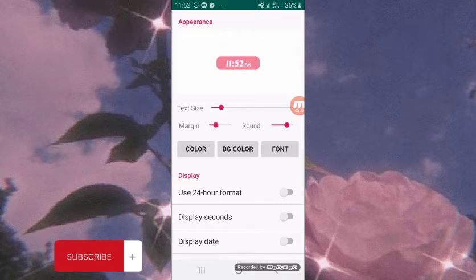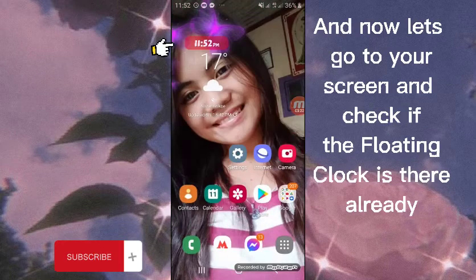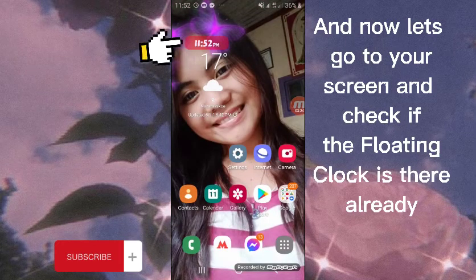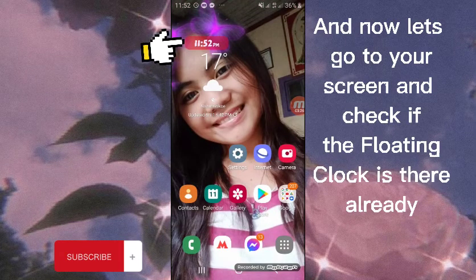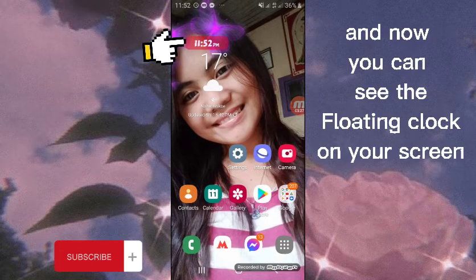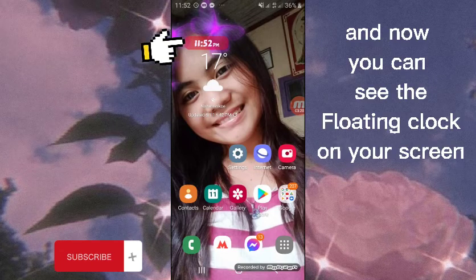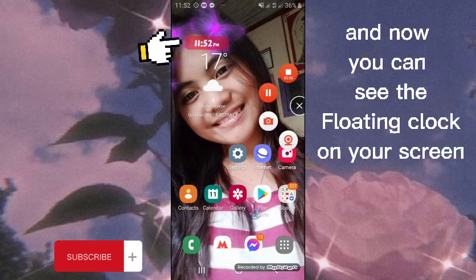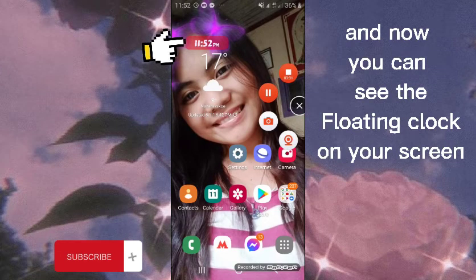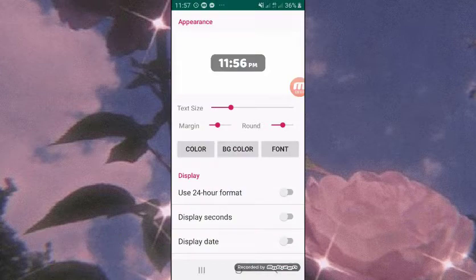Let's go to your screen and check if the floating clock is already there. You can see the floating clock on your screen.